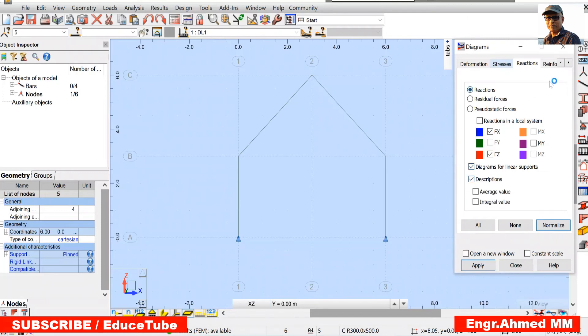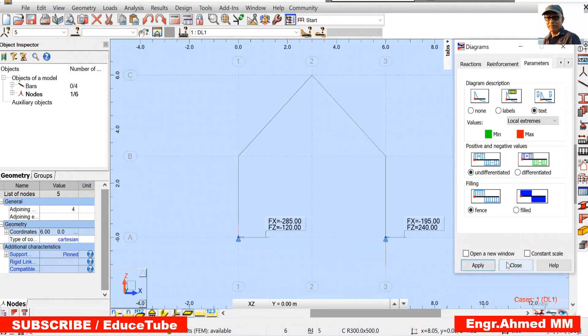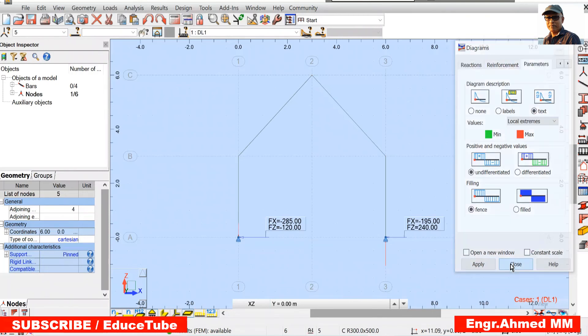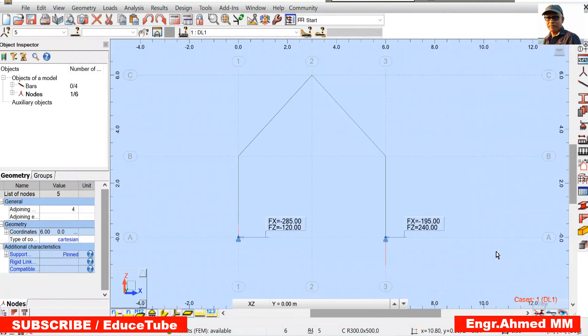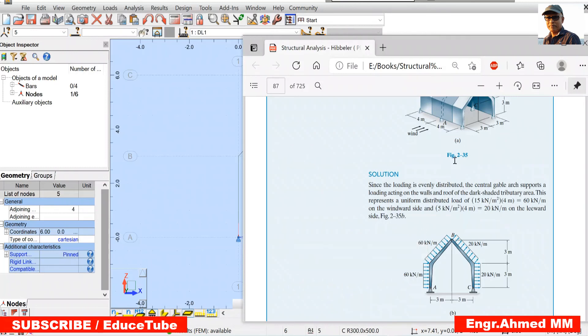As well go for parameters. Click here for the text. Apply it. Close it. Now look at what we have.